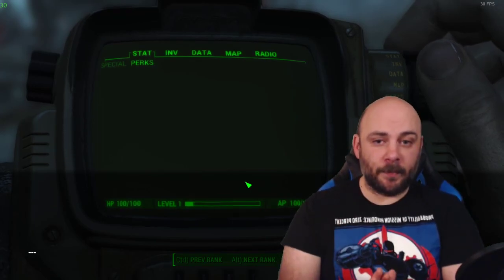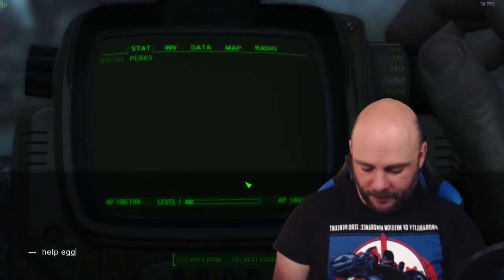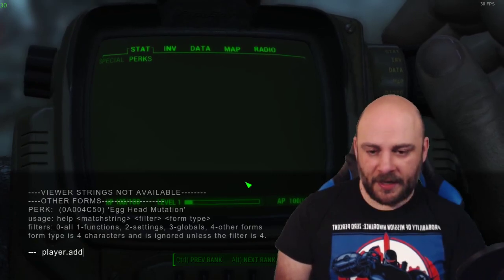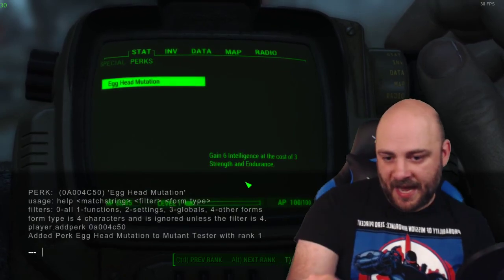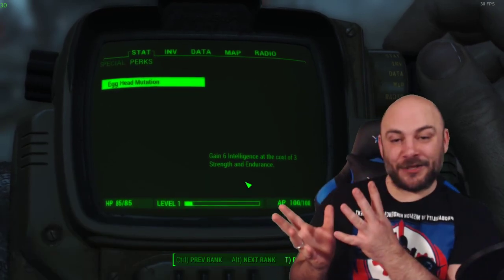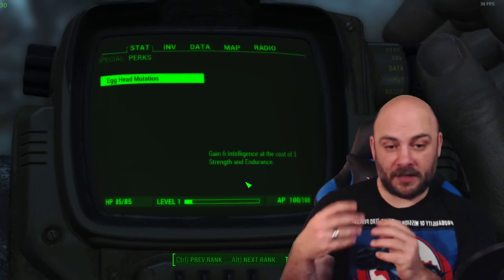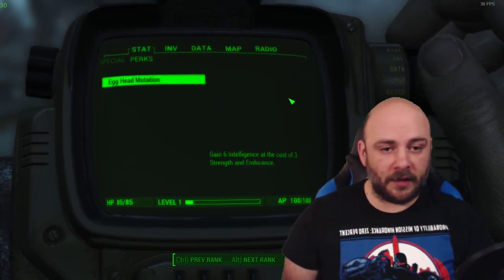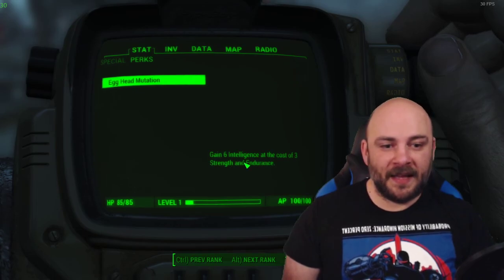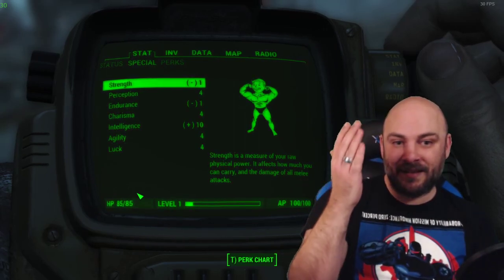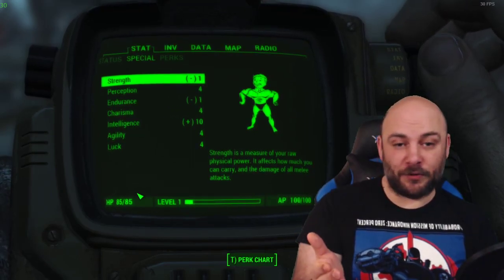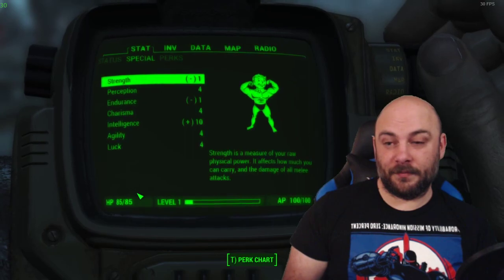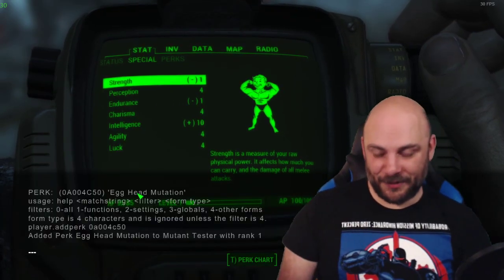Here's how we're going to add the perks. This is just for testing. Eventually, we'll build the system to add mutations, but we're not doing that right now. So first, I'm going to do help egg for perk. There it is. Player dot add perk 0A004C50. And it should say added perk egghead mutation to mutant tester with rank one. Bam. So we see in our perks thing. Ta-da. It shows up. And you can see there's no icon here. Like there's a lot of other perks. It's fine. And there's the description we typed. Now, we should already notice that my HP has gone down. Let's look at my specials. Huh. Strength is one. Endurance is one. Intelligence is 10. So intelligence has gone up by six and the other two have been reduced by three. So egghead seems to work.